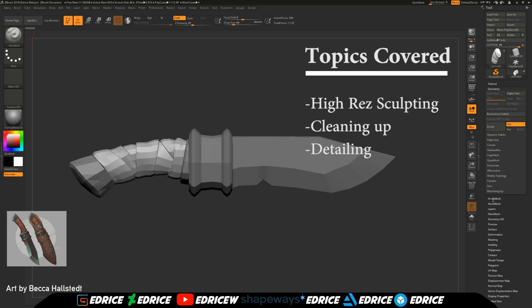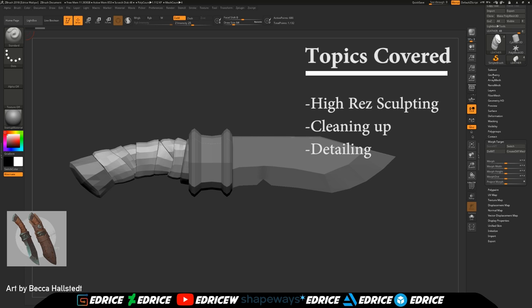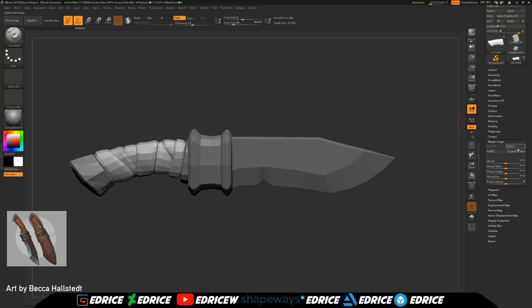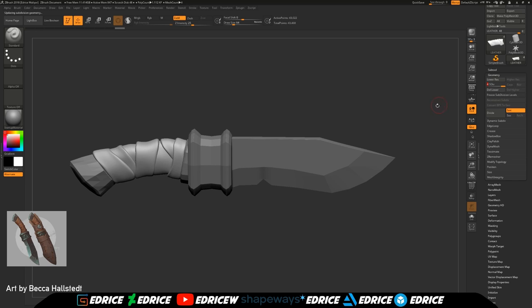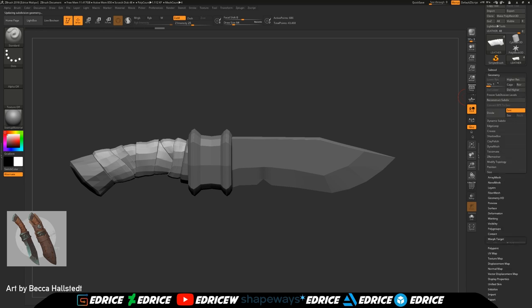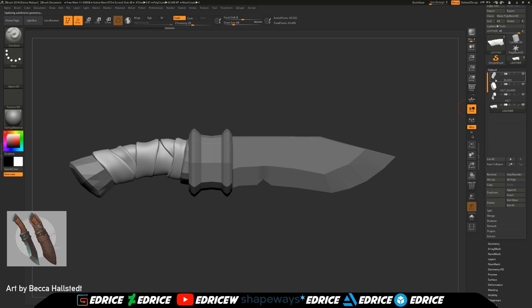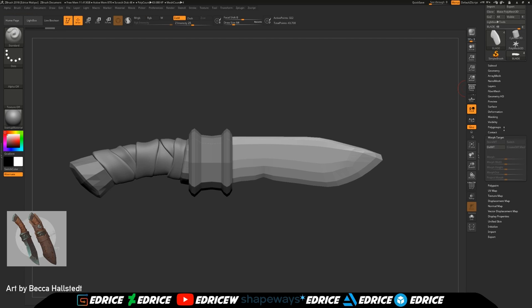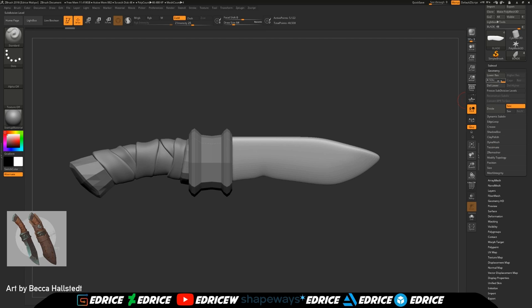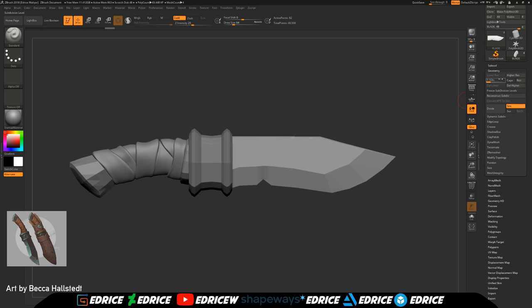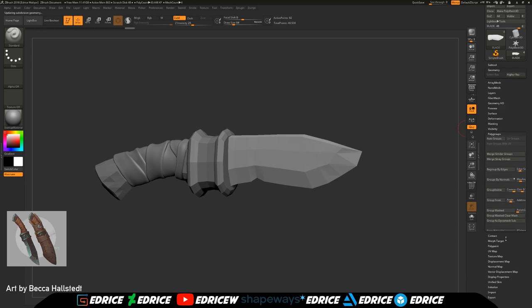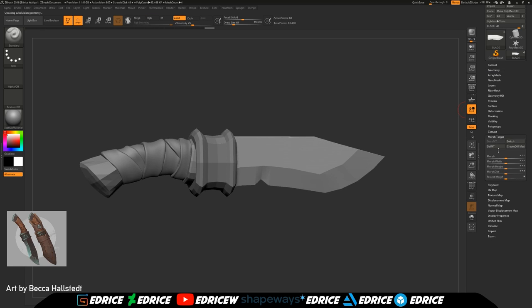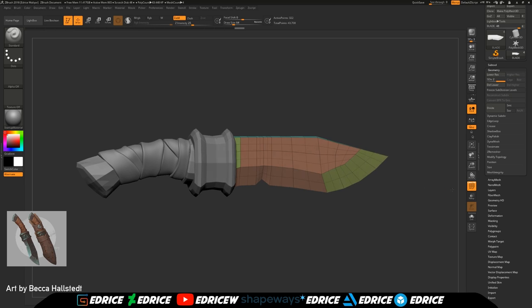For every subtool we're going to do the same thing. We start by storing a morph target, then subdivide it a bunch of times, go back to the first level, switch our morph target, and store it again — so we always have the same exact copy. It's very important to always switch, then store, then go back to the higher resolution, the highest level, and repeat this over and over again for every subtool. What happens is that every time we subdivide, we slightly warp the initial shape at the first level.